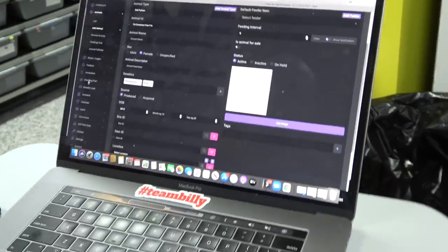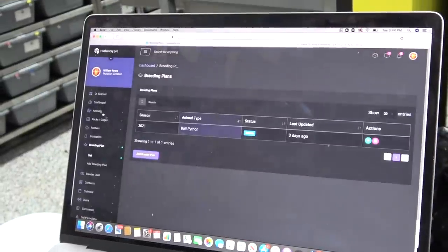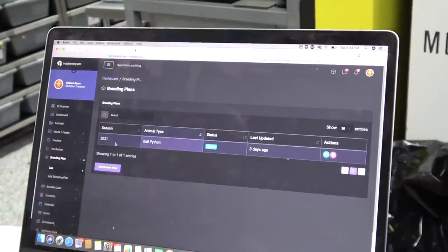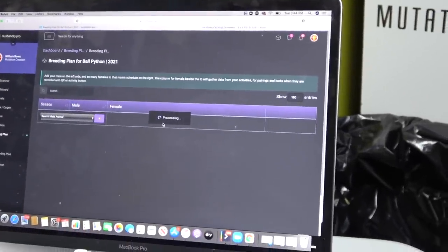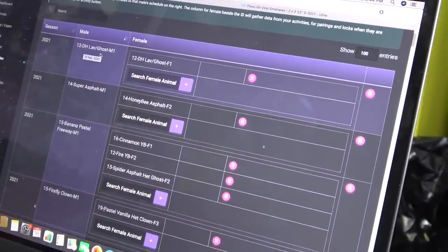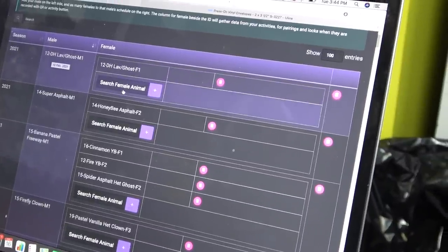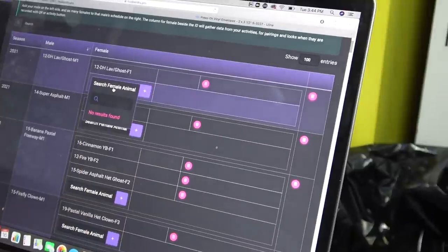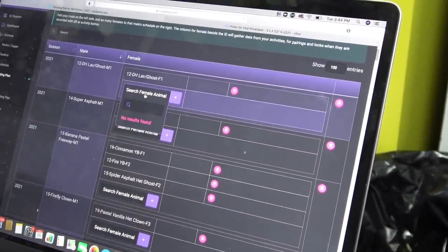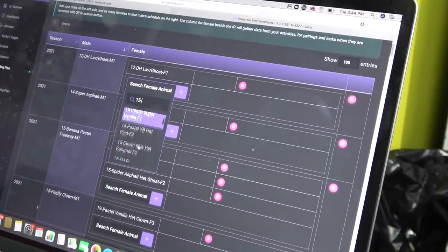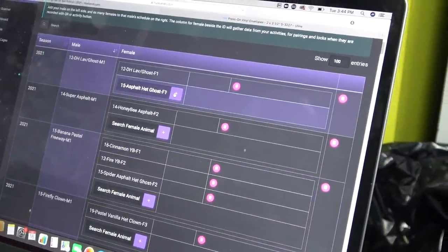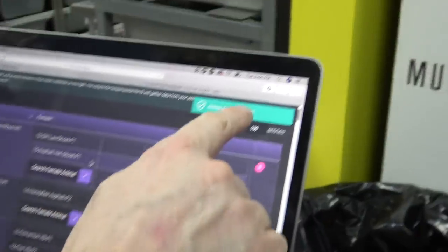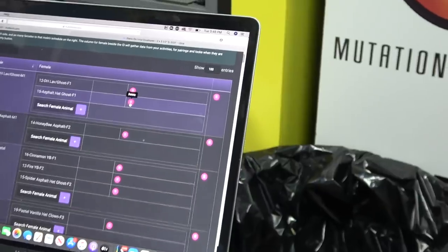One thing I'm really excited about is the breeding plan. Here's my list—my 2020, obviously 2021—go here to view. And all my pairings, so my double het lavender ghost going to my double het lavender ghost. If I wanted to search and get another female, say I want to look for my 15, an animal from 2015 lab het pied, I can search from the menu.